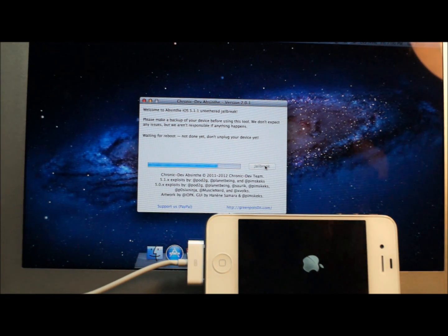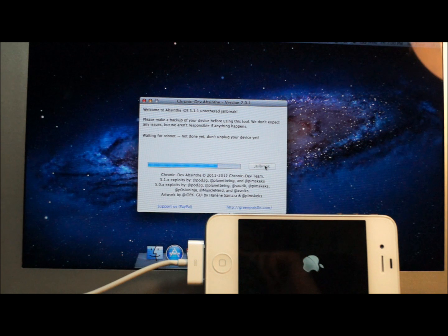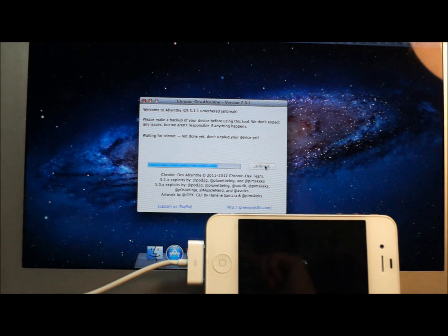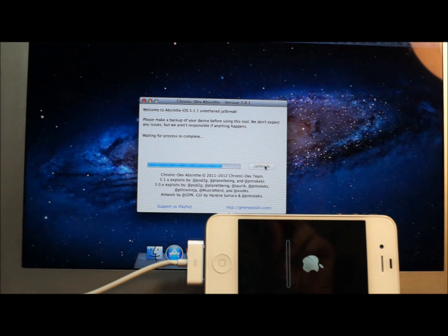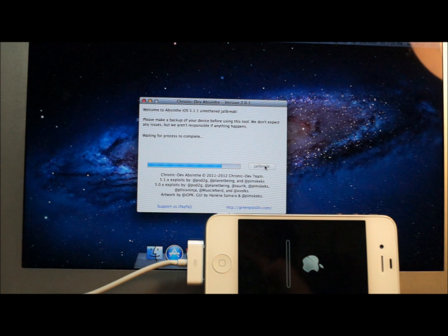Okay, it's going to pretend to reboot and then you're going to see it right now. It's re-springing, now pretending to restore. I know you guys have seen this before. It's not really restoring, don't worry.